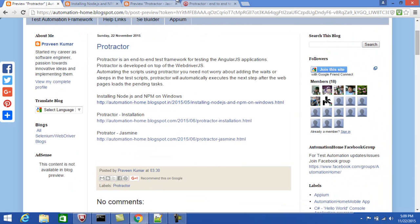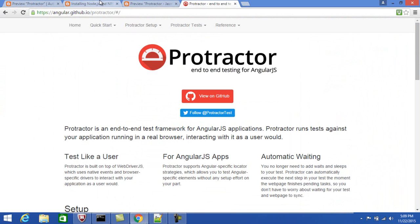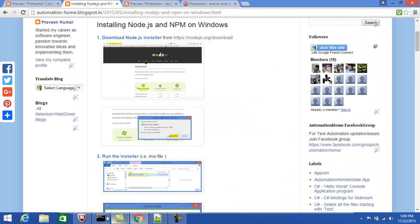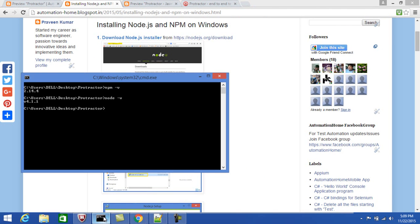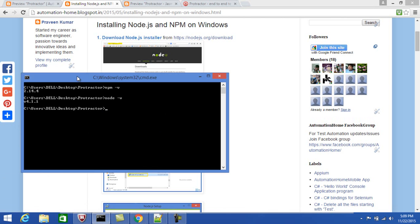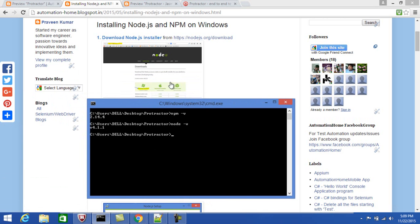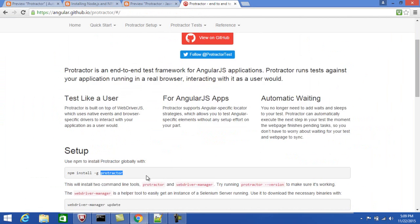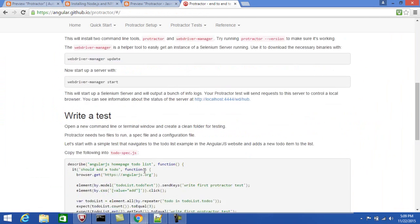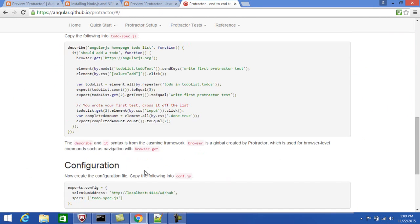Once Node.js and npm are installed, you can verify whether they are working fine. Open the command prompt and type 'npm --version' and 'node --version'. If you can see the version numbers, it means that Node.js and npm have been installed properly. Once that is done, you need to install Protractor.